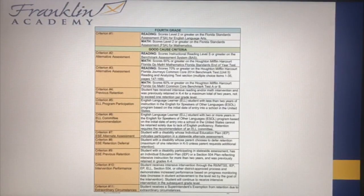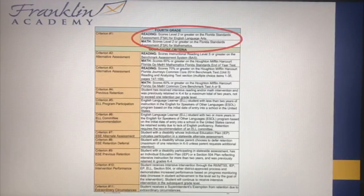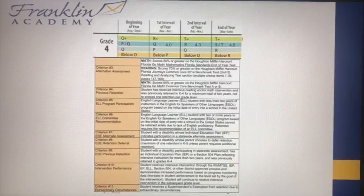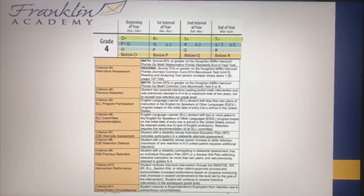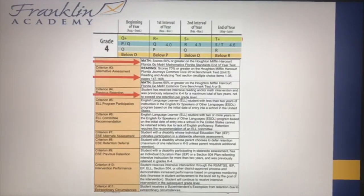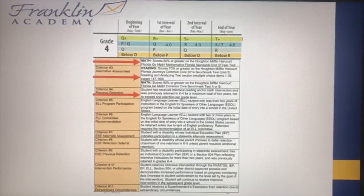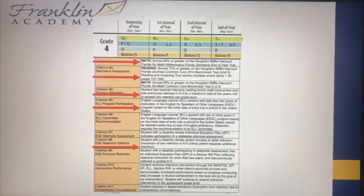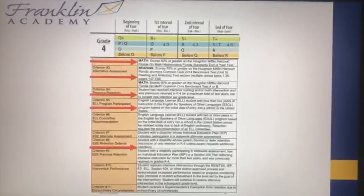For fourth grade, we focus on FSA ELA and Math. Students need to pass with at least a level two in both in order to be promoted. In fourth grade, we also use the BAS — students can be promoted if they score level S or above. If students still need more assessments, we use the HMH Reading and Math from Journeys and GoMath. Students need to pass with a 60 in Math or a 70 in ELA. Students who have been previously retained, ESOL students with less than two years in the country, and ESE students who have been previously retained can also be promoted.